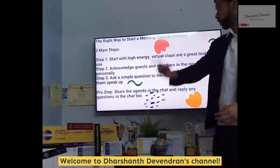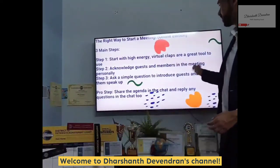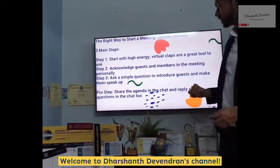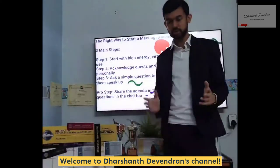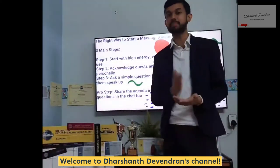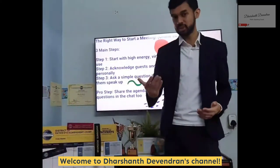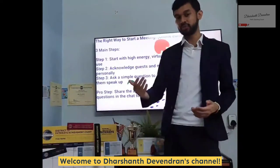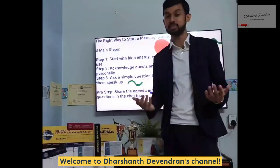Step number two: acknowledge guests and members in the meeting personally. I feel this is very important to acknowledge them by name. Ask them what their name is, tell us where you're from, and tell us what brought you to tonight's meeting.